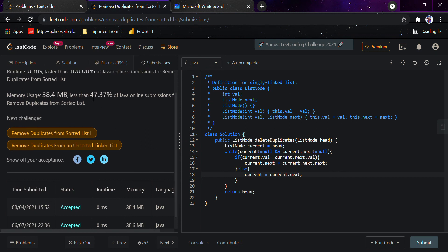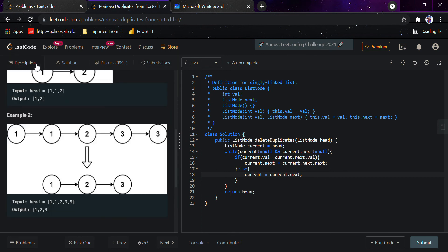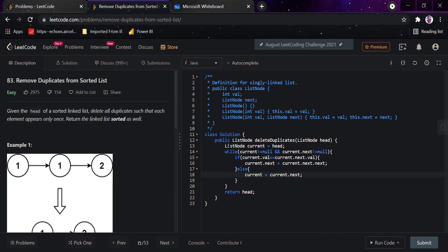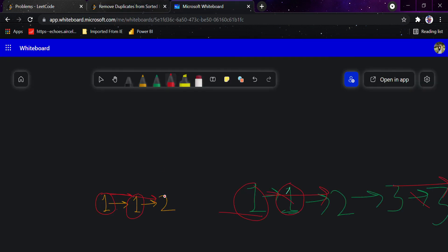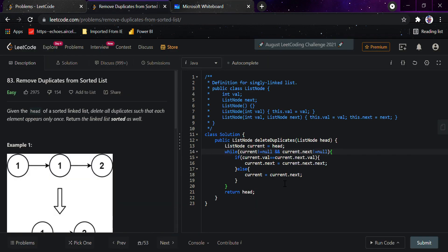The solution is faster than almost 100% of Java online solutions and uses less memory than 48% of Java online submissions. You can look at different methods in the discussion section, but this is the simplest. We iterate through the list; if current and current.next have the same value, we set current.next to current.next.next to skip the duplicate, otherwise we move current to current.next. It's a simple but commonly asked interview question. I hope you liked the video — thank you and have a nice day!